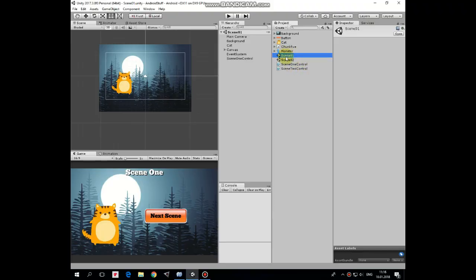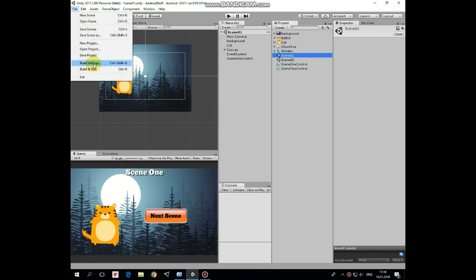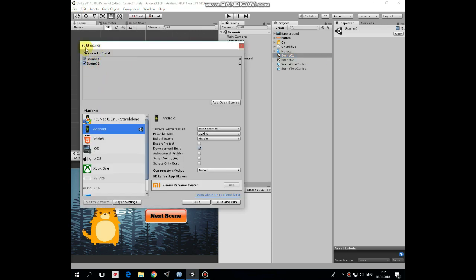So here I have a couple of scenes in my project. These scenes are added to the build. Here they are and they have their own build index.